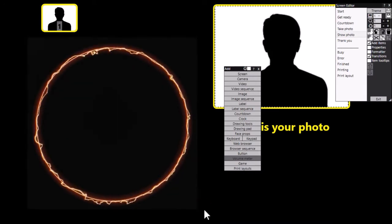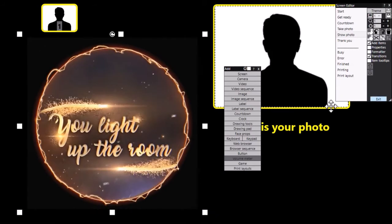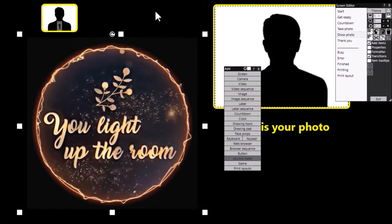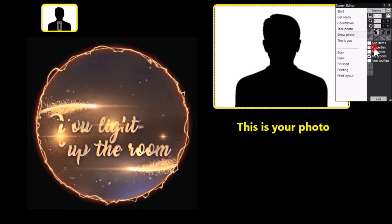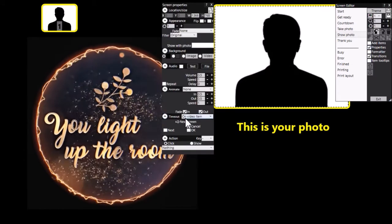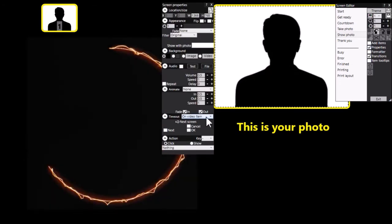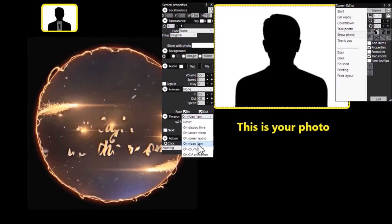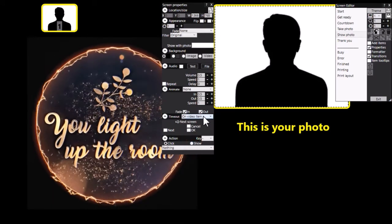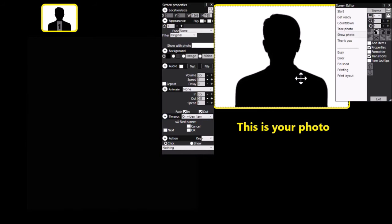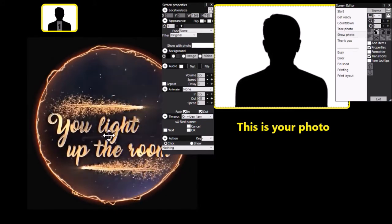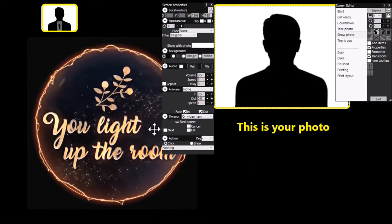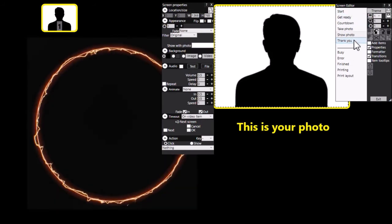So let's see if that works. Oh actually, there's one more thing I need to do. Click on the background, look at the properties. And again the timeout is on video item. So you make sure that the timeout for this screen is on video item. So what that means is that this screen will show for as long as this video is playing. When the video is finished it will move on to the thank you screen.